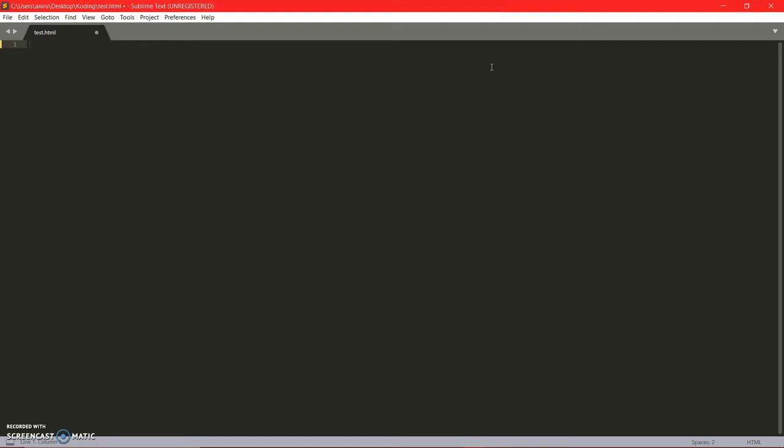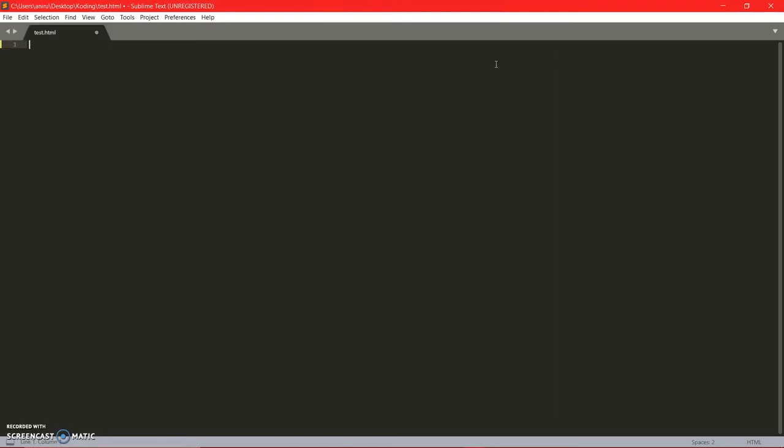Okay guys, so I am back and I have right here coded my website, my HTML web page. So right here I have created a really simple website.